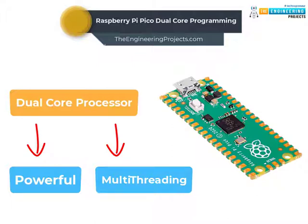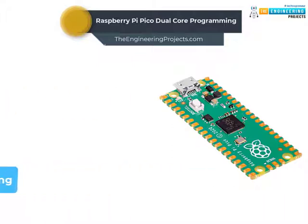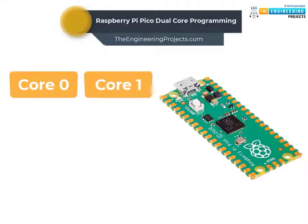A processing core is responsible for executing the program instructions and a multi-core processor can execute more than one task at a time, which results in increased processing speed. As we mentioned earlier, Raspberry Pi Pico has two processing cores, core 0 and core 1.